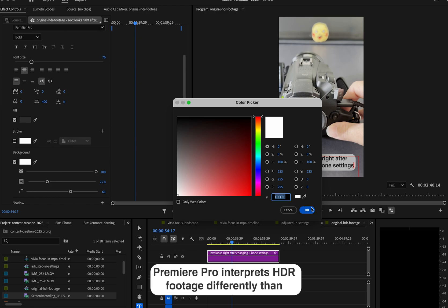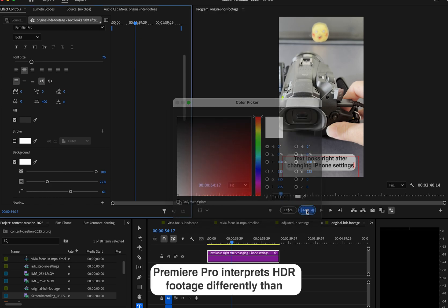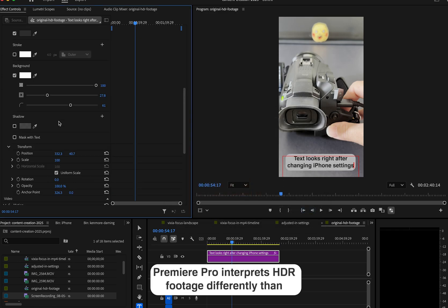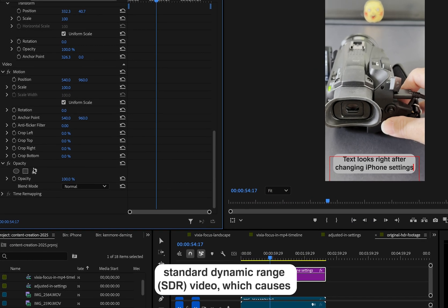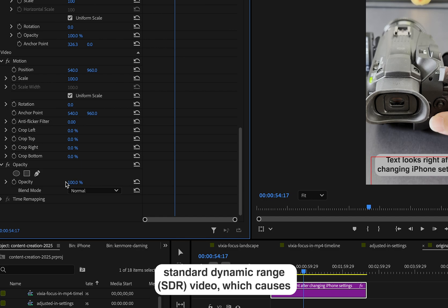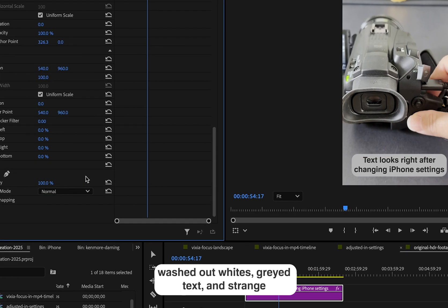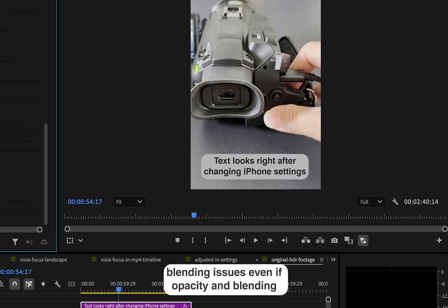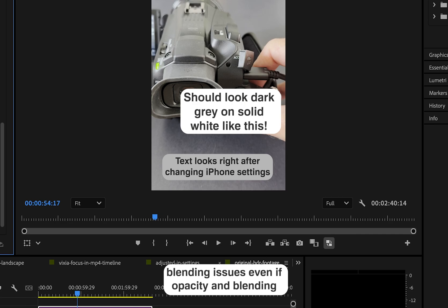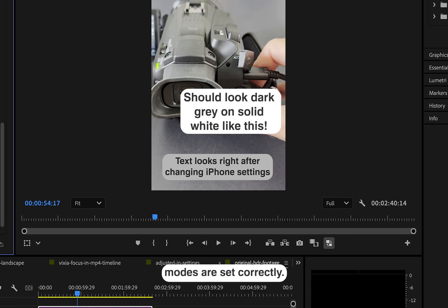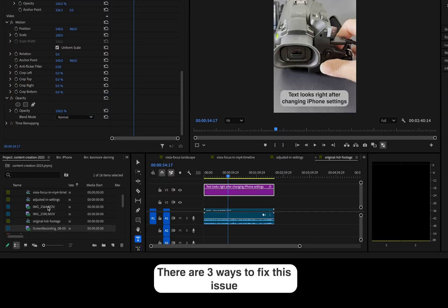Premiere Pro interprets HDR footage differently than standard dynamic range video, which causes washed out whites, gray text, and strange blending issues, even if opacity and blending modes are set correctly. There are three ways to fix this issue.